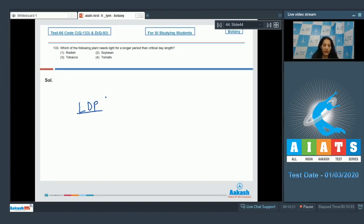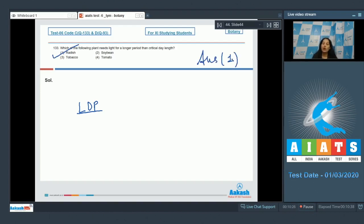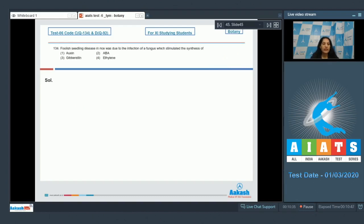So the correct option for the given question is option number one. What about the tobacco? It's a short day plant. Tomato, a day neutral plant. Soybean, again SDP. Let's move to the next question.